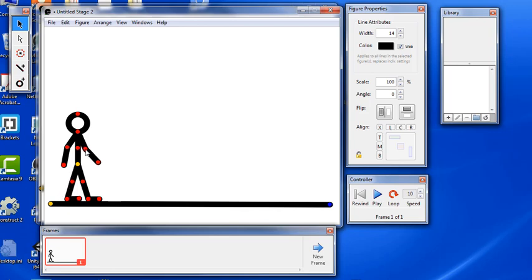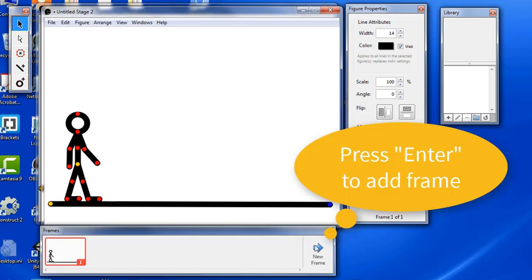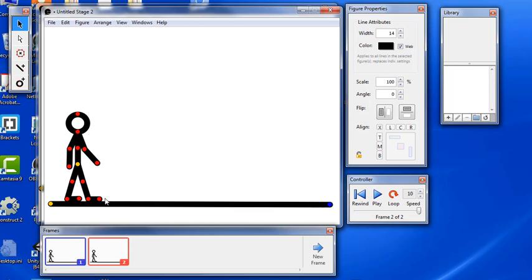Position your character to start with and begin animating. One thing you can do if you press the enter key, that automatically creates new frames. That speeds up your animating process a little bit. Now I want to think through what a realistic walking gait looks like. Obviously the arms and legs move opposite each other.